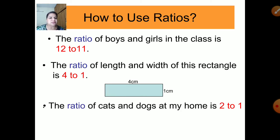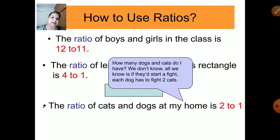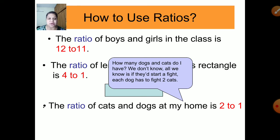The ratio of cats to dogs at my home is 2:1. This doesn't mean I have exactly two cats and one dog. All we know is that for every two cats there is one dog. It may be 4 cats and 2 dogs, 6 cats and 3 dogs, or 10 cats and 5 dogs — the ratio remains 2:1. This is just a comparison, not the exact numbers.